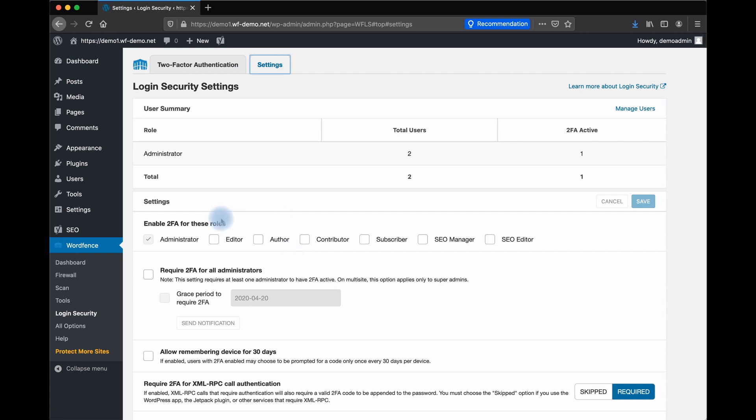Here, you can enable 2FA for different roles on your site, and you can require that all administrators use 2FA to keep your site's most sensitive settings safe. A grace period is possible so that administrators have time to set up 2FA before this rule is enforced.